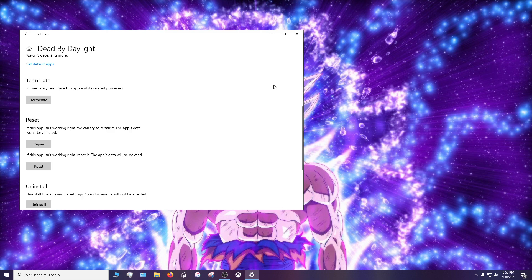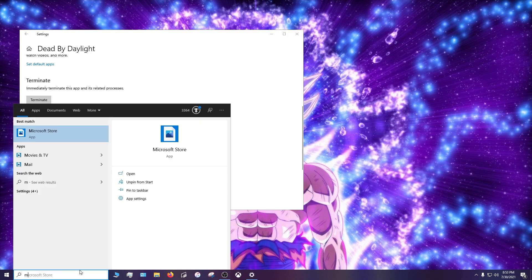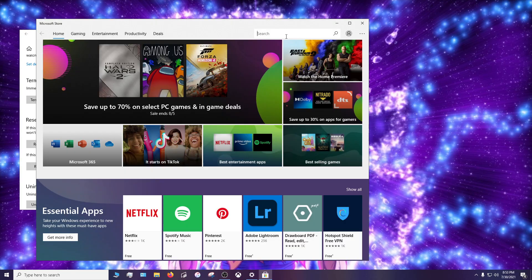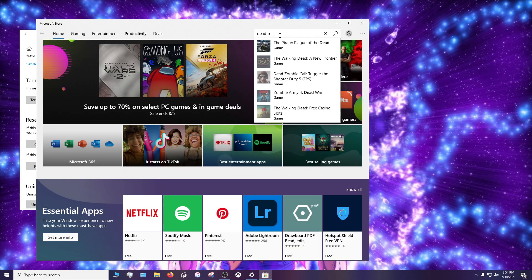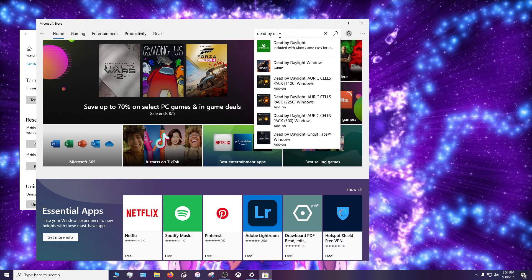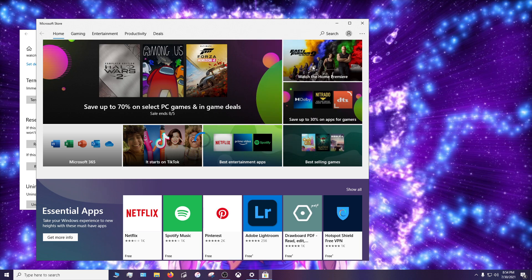Then I will go to the Microsoft Store. Then in the search bar at the top I'll type in Dead by Daylight. I'll click on the game.